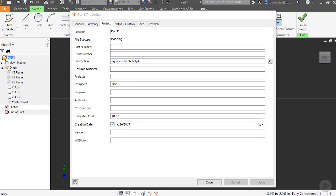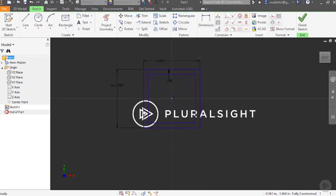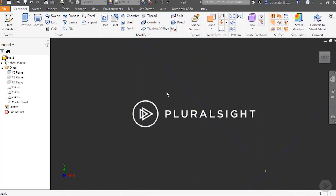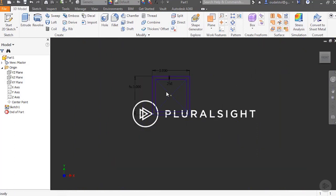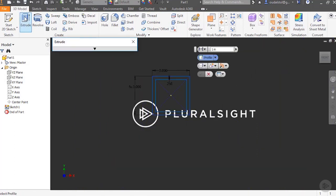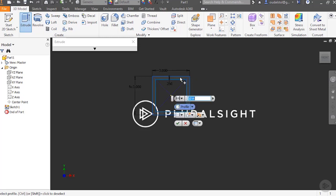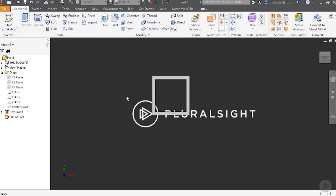I'll hit close, I'll go finish my sketch, I will hit extrude, and I'll just make this 10 inches long. There's my profile, I'll hit OK.